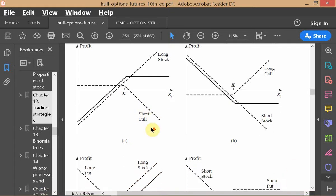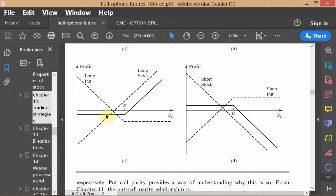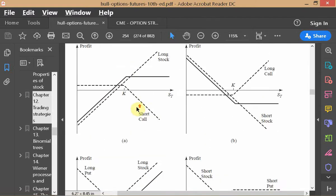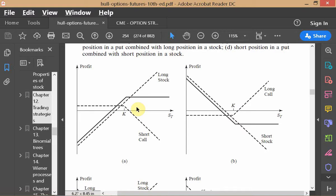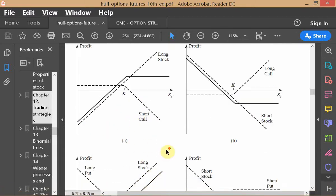As for how frequently prices go out of line — it's impossible to give a clear-cut answer because it depends on the market. That's why arbitrageurs exist: they are always looking at synthetic equivalence versus the actual thing. Sometimes it happens, and when it does, that's when arbitrage comes in.